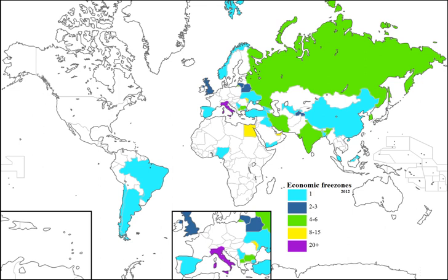Bolivia: Kobija Free Economic Zone (Zona Franca de Kobija in Spanish). Brazil: Free Economic Zone of Manaus. Bulgaria: Burgas, Ruse, Plovdiv, Dragoman, Vidin, Svilengrad. Chile: Arica, Iquique, Punta Arenas.